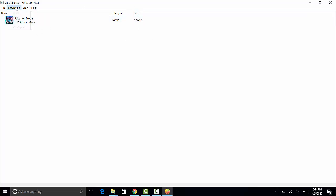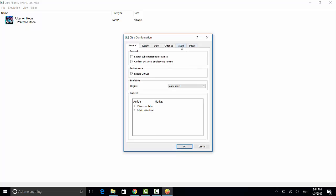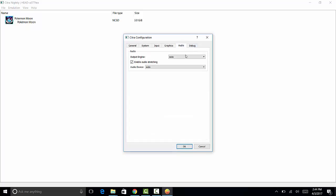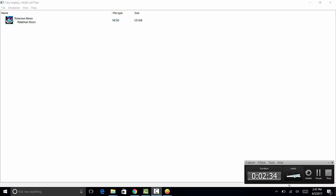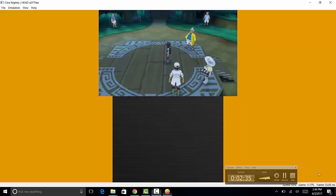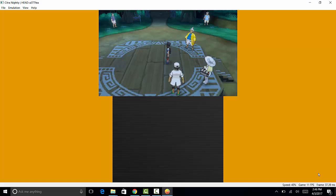I'm just going to turn off the sound for copyright reasons. It'll be hard to hear me, but anyway, let's get into the game.